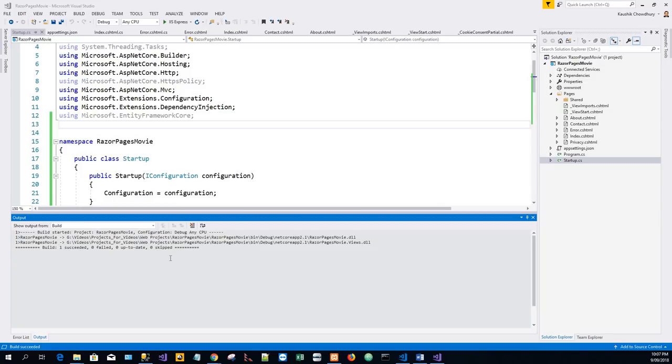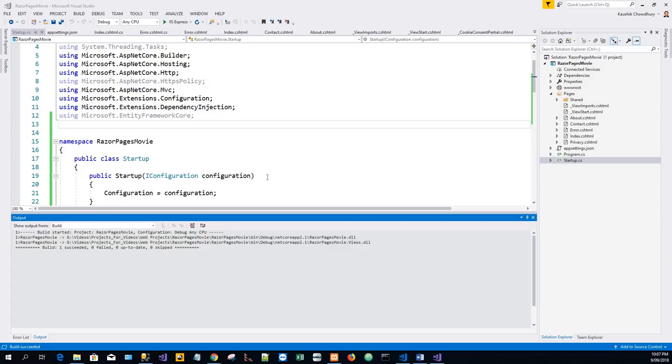Hello and welcome. We will continue with part 2 of the ASP.NET Core application that we made in the first part. Now we will add a data model today. So right-click in the Solution Explorer on the Razor Pages Movie project.